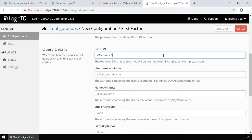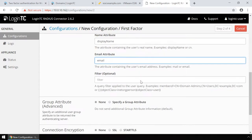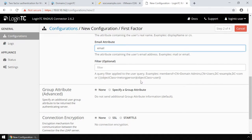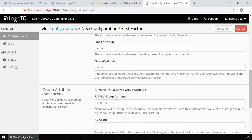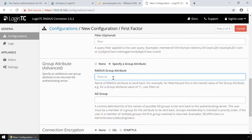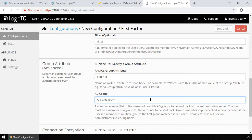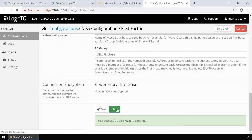In the query details, enter the basedn where all your users reside. Fill out the username, name, and email attributes. Next, configure the group attribute. WatchGuard SSL VPN expects successful authentication requests from Radius authentication servers to include a Radius group attribute to authorize the user. If the user is part of the specified group in Active Directory, then the Radius group attribute will contain that group name. If the user is not part of the group, then no attribute will be returned and WatchGuard will not authorize the user. The default Radius group attribute for WatchGuard is 11, or Filter-ID. For the AD group, enter a comma-delimited list of the groups configured for authorization under WatchGuard SSL VPN. The default group is sslvpn-users. Once configured, scroll down, click Test, and then Next.